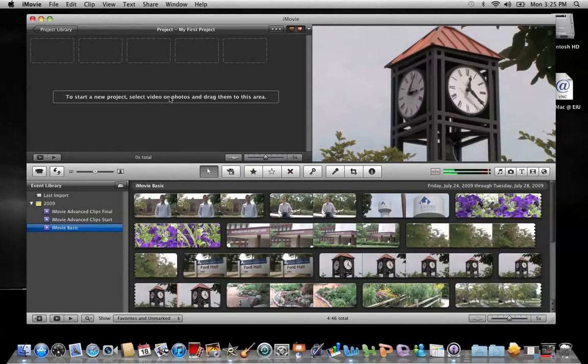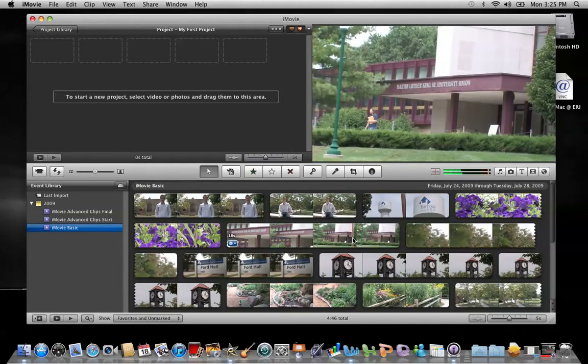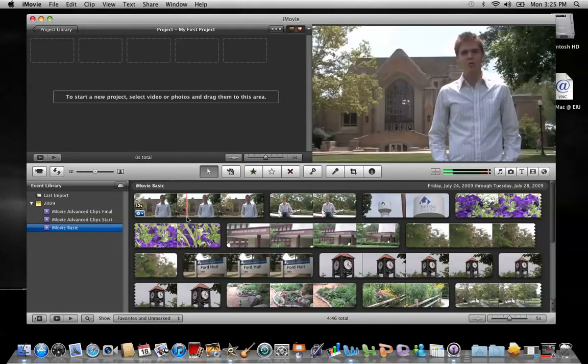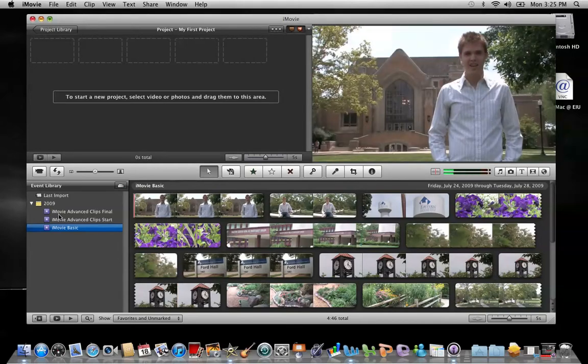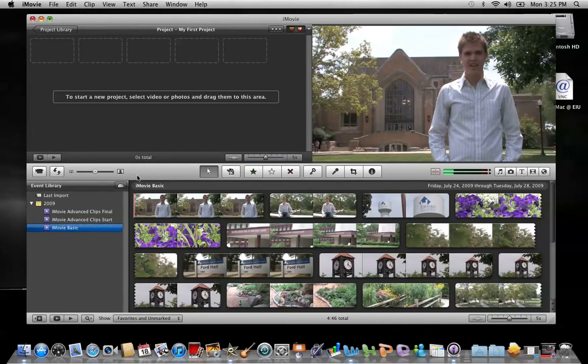The upper right we have the viewer, the lower right we have the event browser, and the lower left we have the event library. The strip right through the middle is called the toolbar.